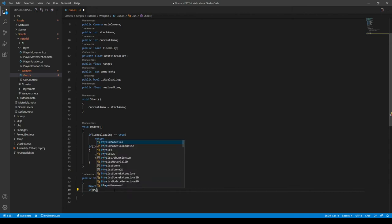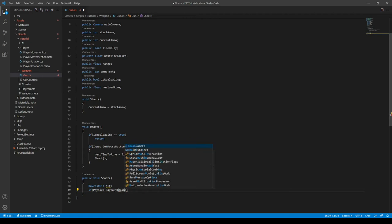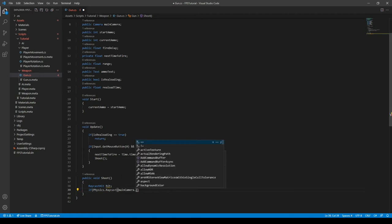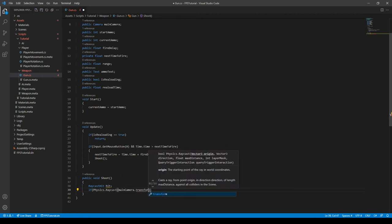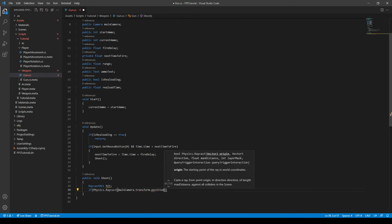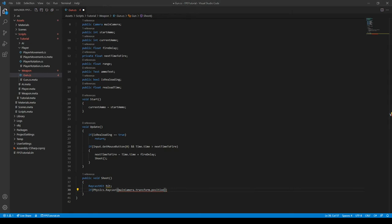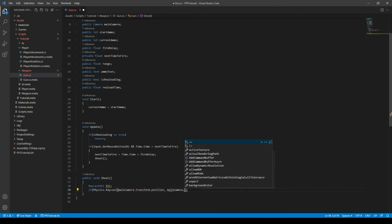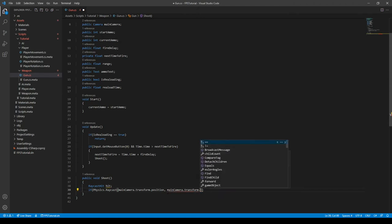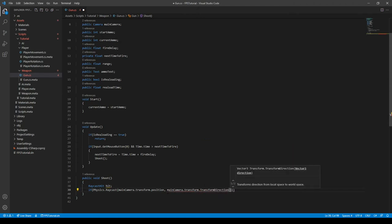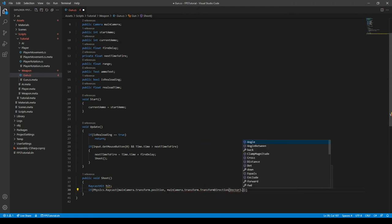And then we can say if Physics.Raycast, and then we can say mainCamera.transform.position. This will essentially tell the raycast to start from the main camera's position. And then we also need the mainCamera.transform.TransformDirection. And then do Vector3.forward. This will essentially tell it to send the raycast out in front of the camera.